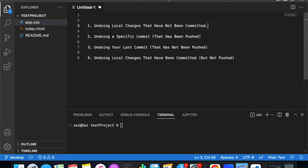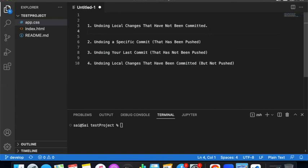Let's get started. First of all, undoing local changes that have not been committed.